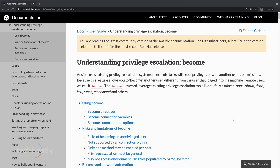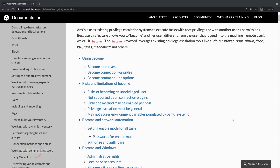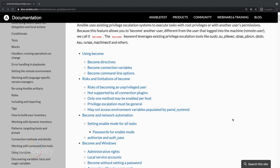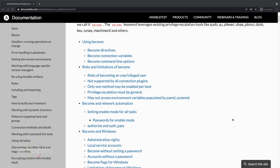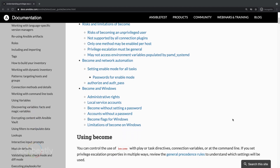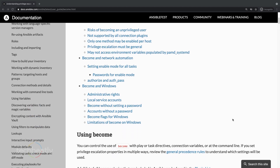If you check the documentation you can see there are a lot of details about how to use privilege escalation in Ansible and how you can use it properly. Privilege escalation is needed when you have to install some packages, restart a service, or copy some files into system folders.